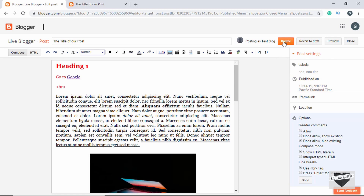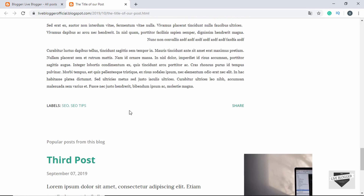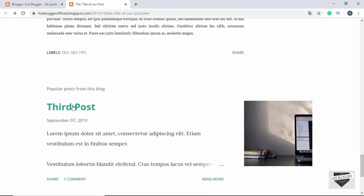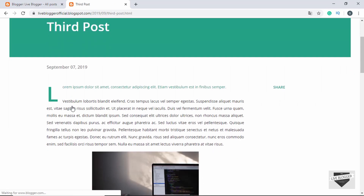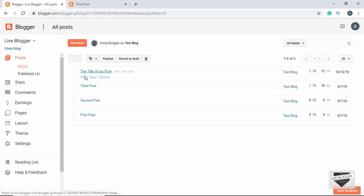So let's click on 'Update'. Now if we refresh our page, we can see comments are disabled and even the existing comments are hidden. Now if you go ahead and open the third post, we can see the comment right here and we can even add new comments. So this option is just for the individual posts.